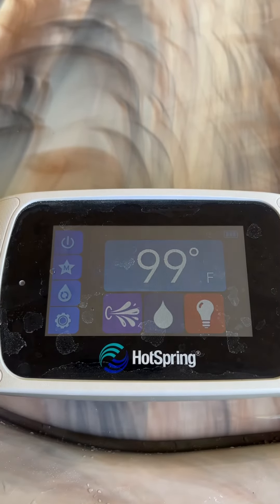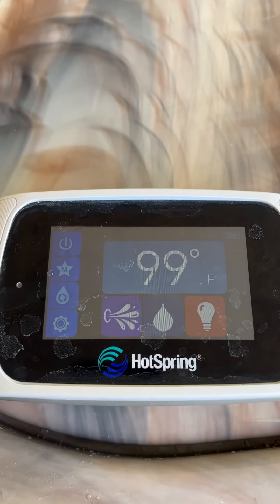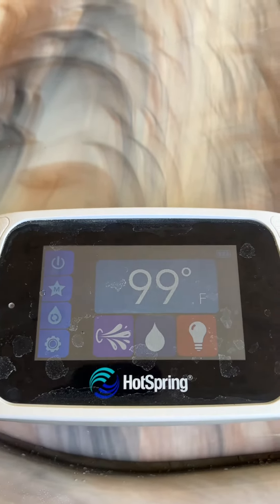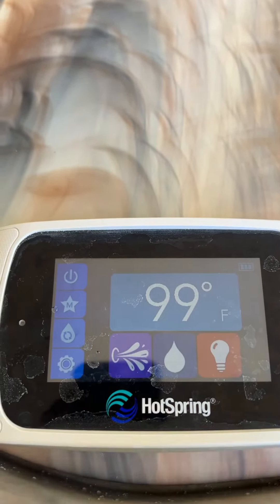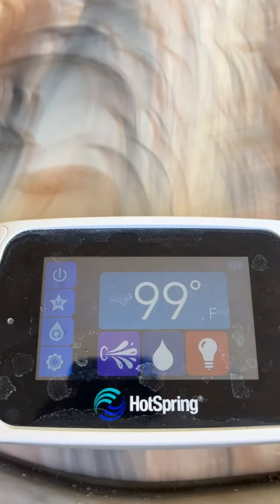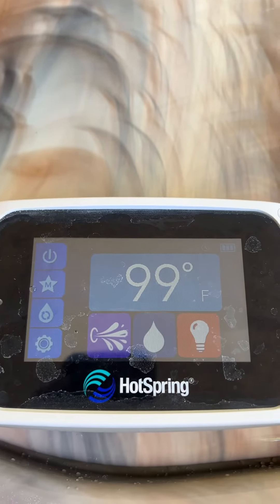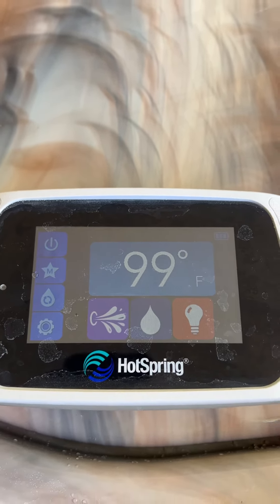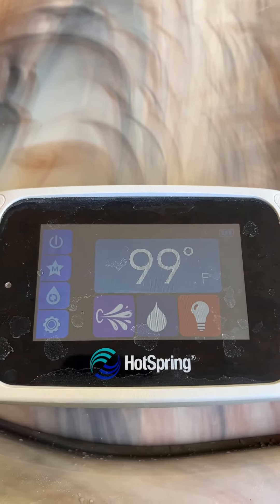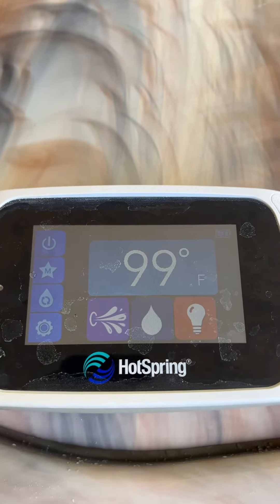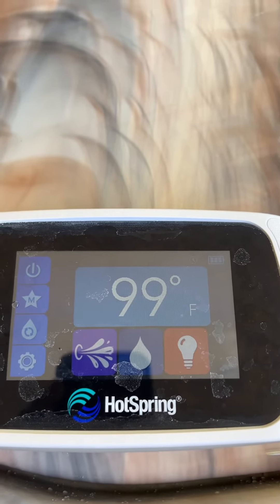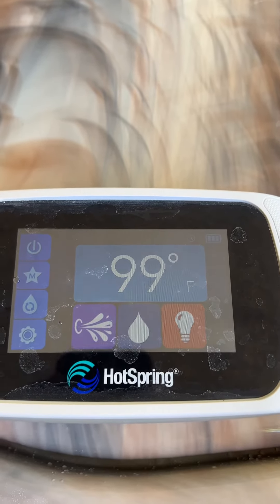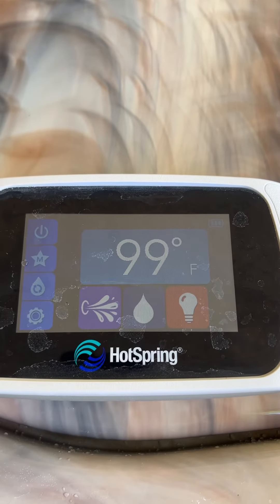Just a quick video to determine when your jets come on for the auto clean cycle on a Hot Springs spa. There's an internal clock that will keep it on every 24 hours to turn your jets on for a 10-minute cleaning cycle.